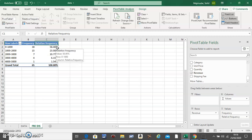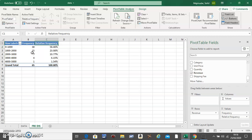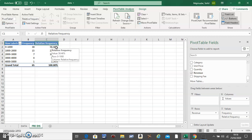So 58.46% means most of your revenues are between 0 to 1000. And so on. It is 38 divided by 65 which gives you 58.46. That's the calculation.